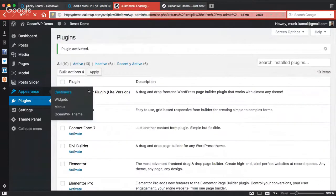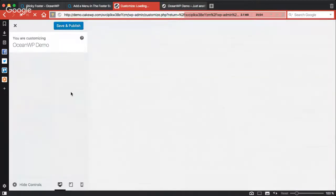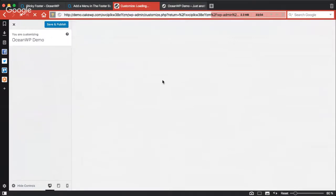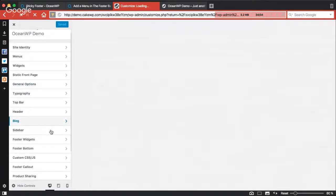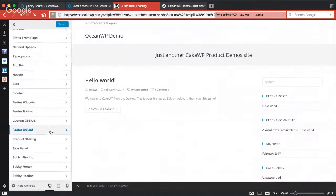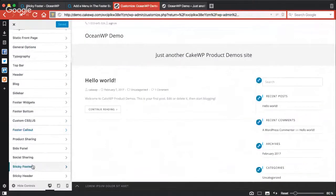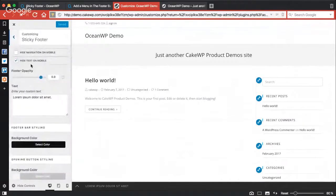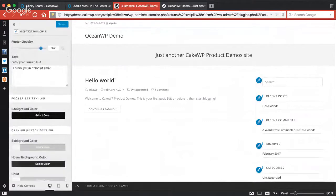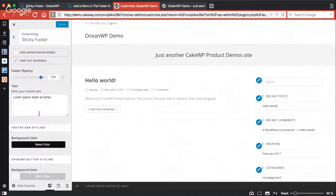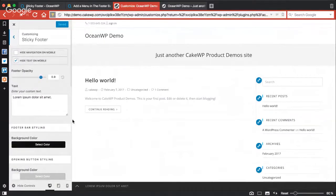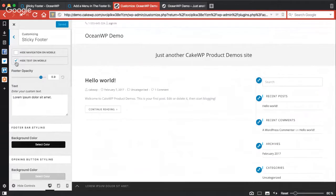We need to head over to Appearance, then Customizer, and we should see a new section there for the sticky footer features. I'm sorry, my DSL is currently very slow. Here it is - there is a new section called Sticky Footer.